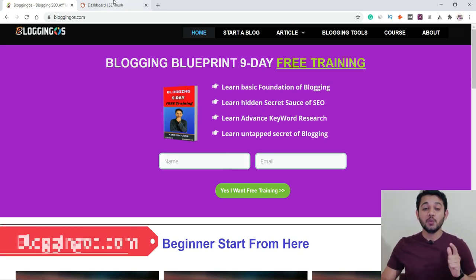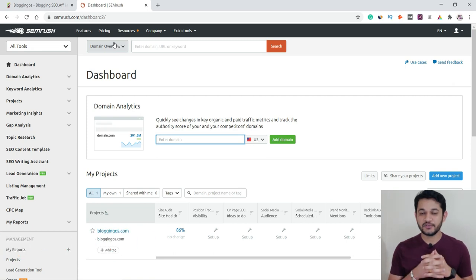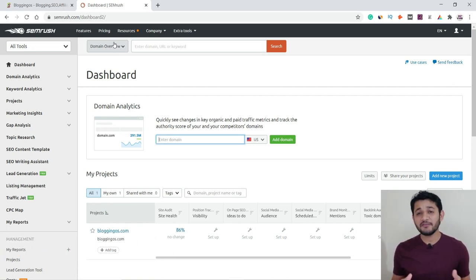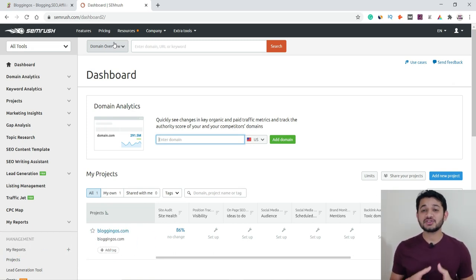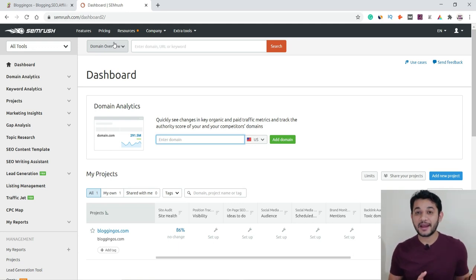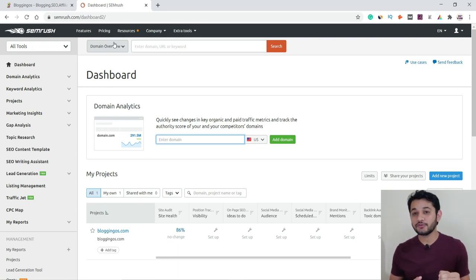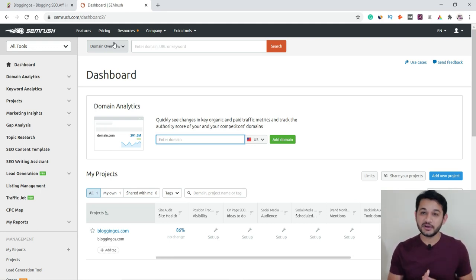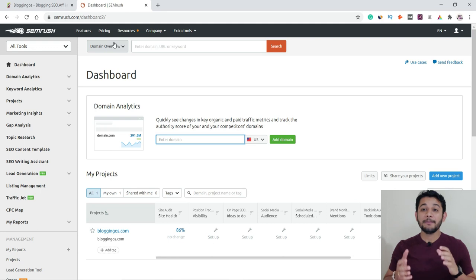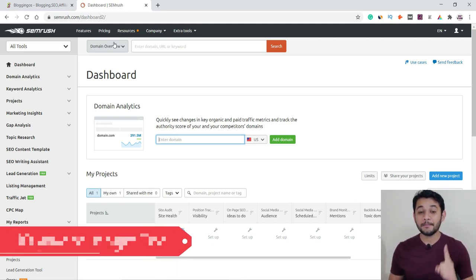Without wasting time, let's go to the tool we will be using for keyword research — SEMrush. If you are unaware of what SEMrush is, how to use it, or why you should use it, there is a video with the i-button I prepared earlier to give you a brief overview. Today we are going to use one of the most powerful tools in SEMrush — the Keyword Magic Tool.